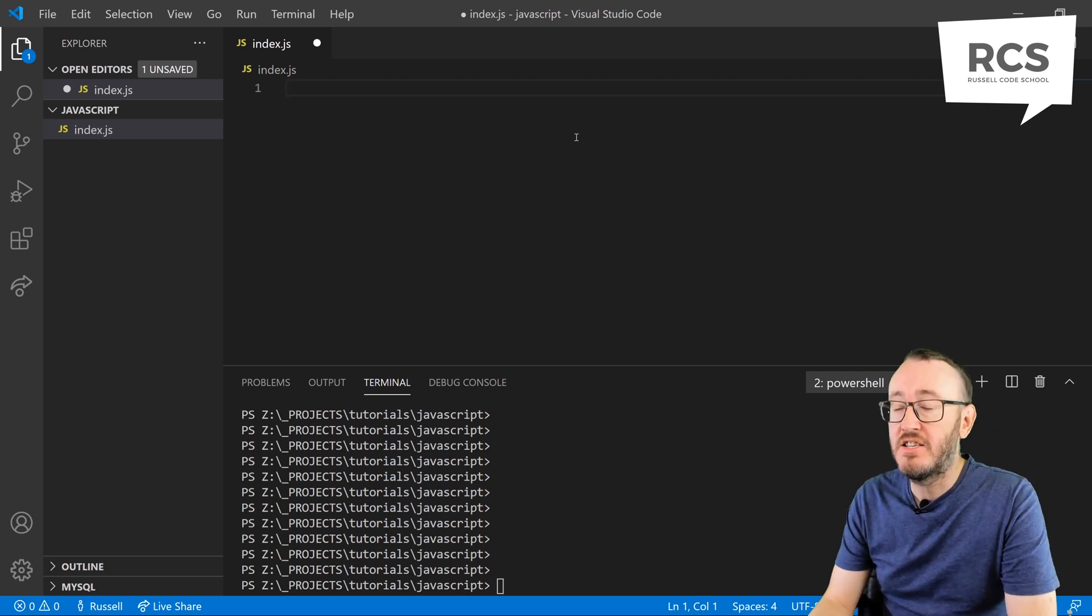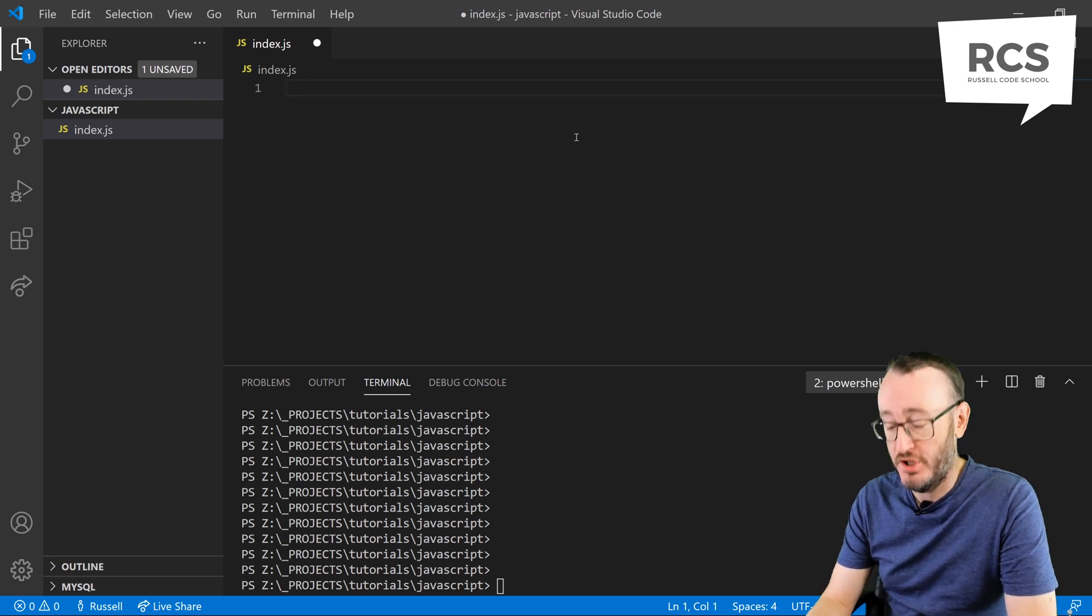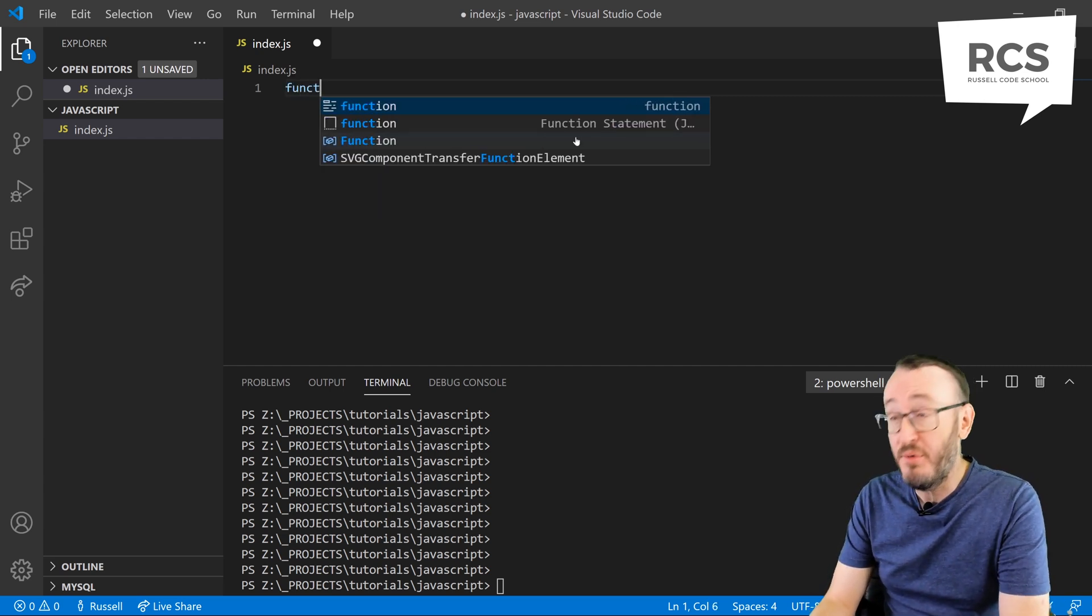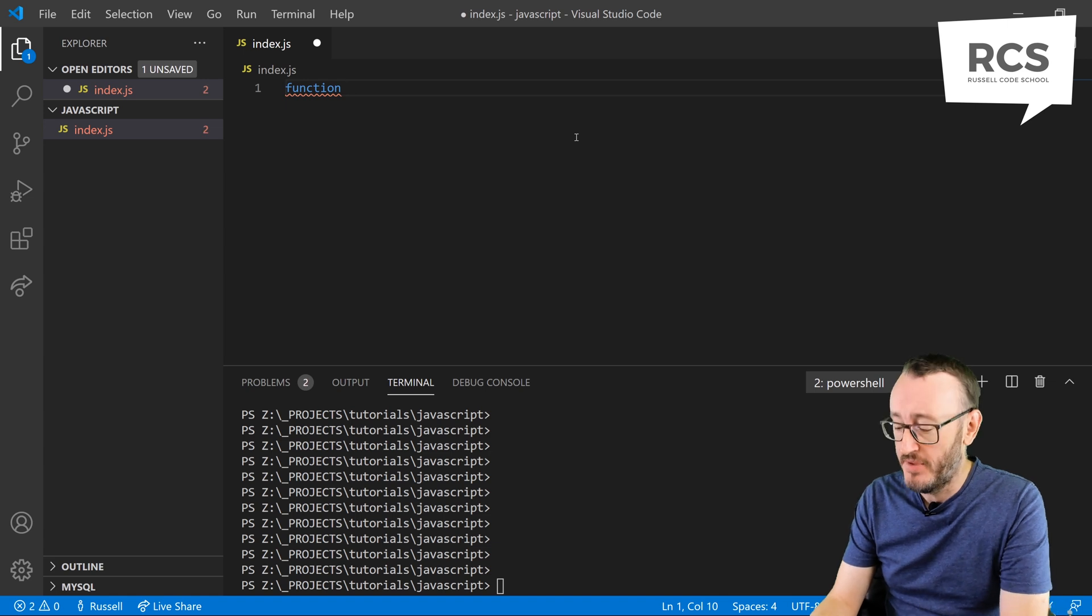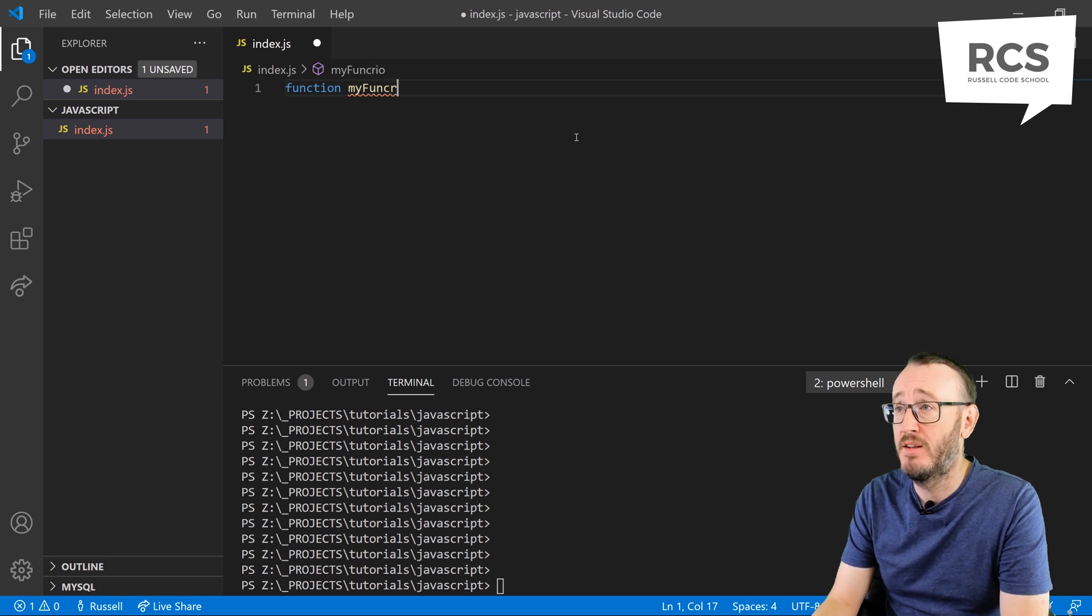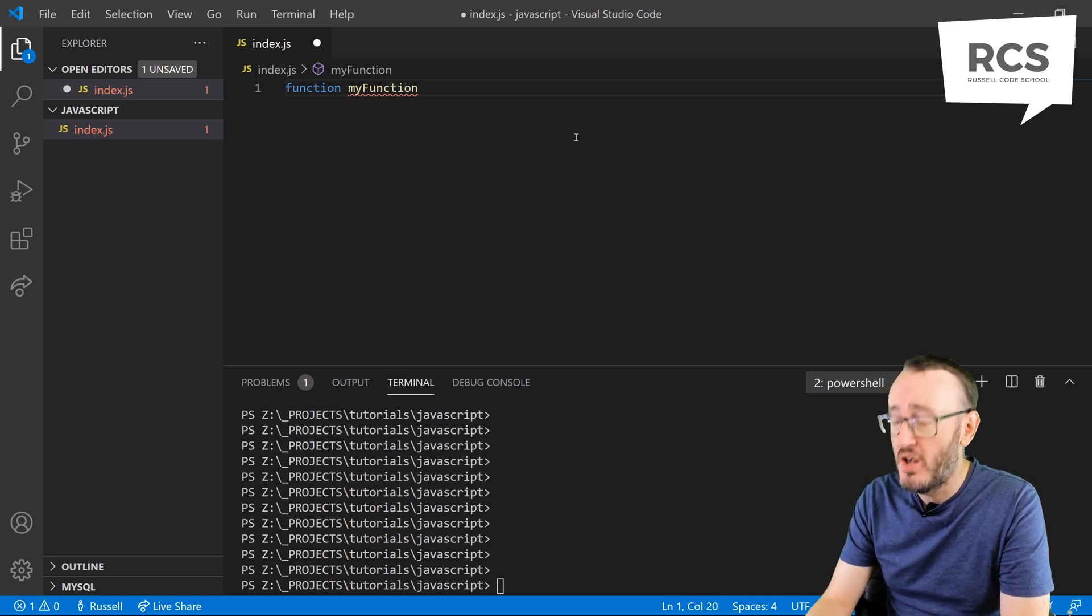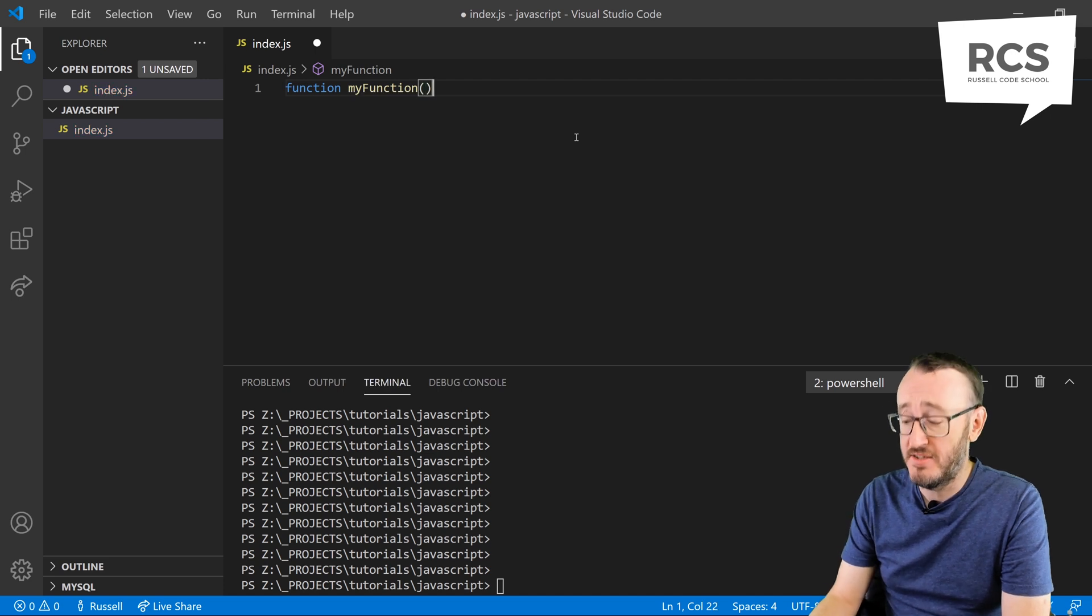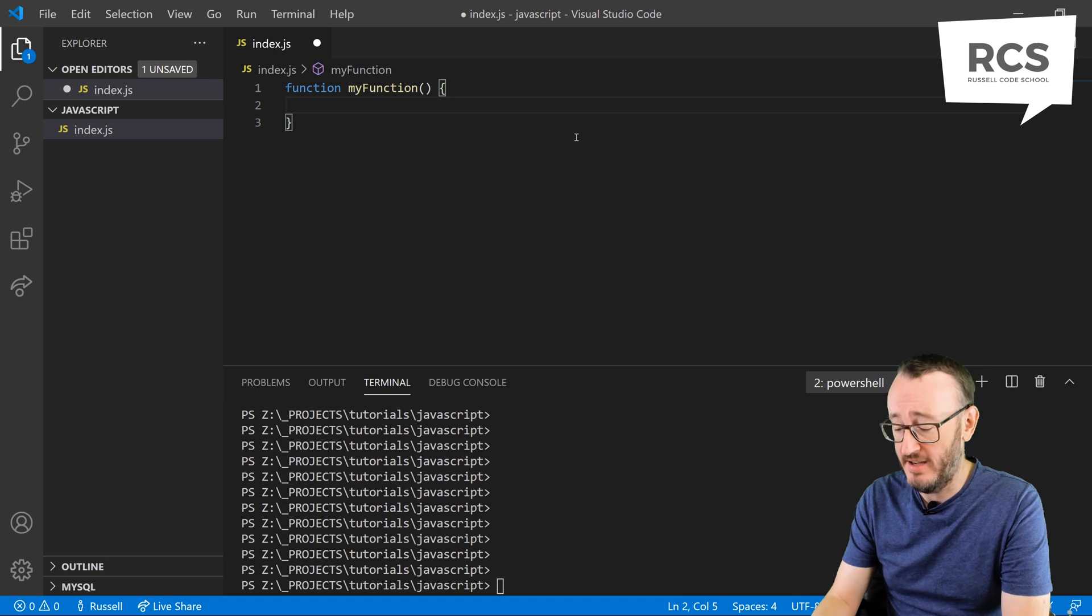So let's start by writing a really simple function. We write the word function because there's some logic to JavaScript. Then we're going to give that function a name and I'm going to call it myFunction. We then use parentheses and then we use the curly brackets like that.